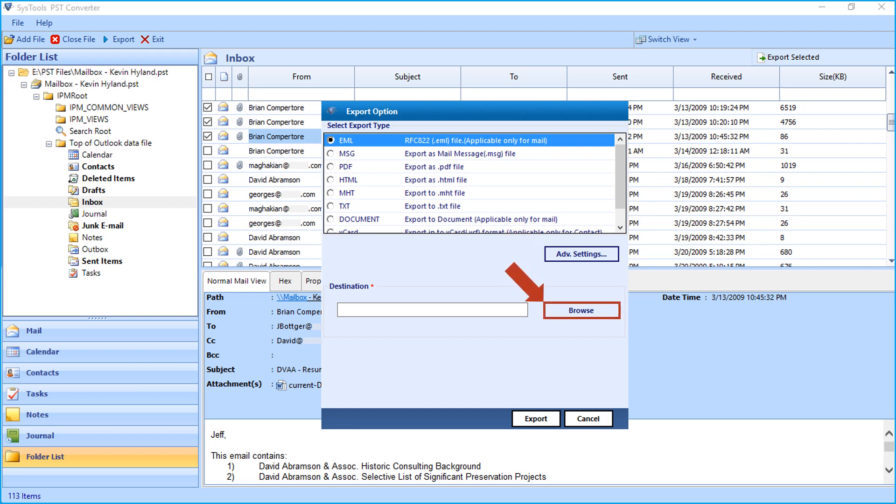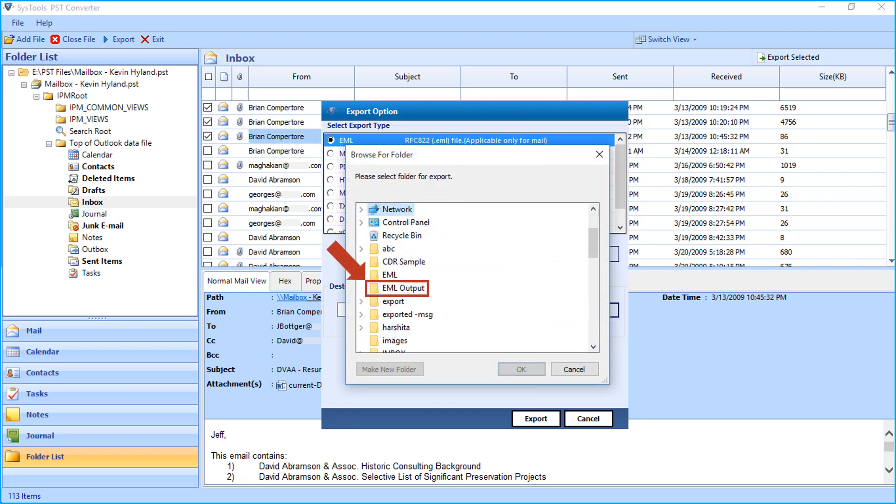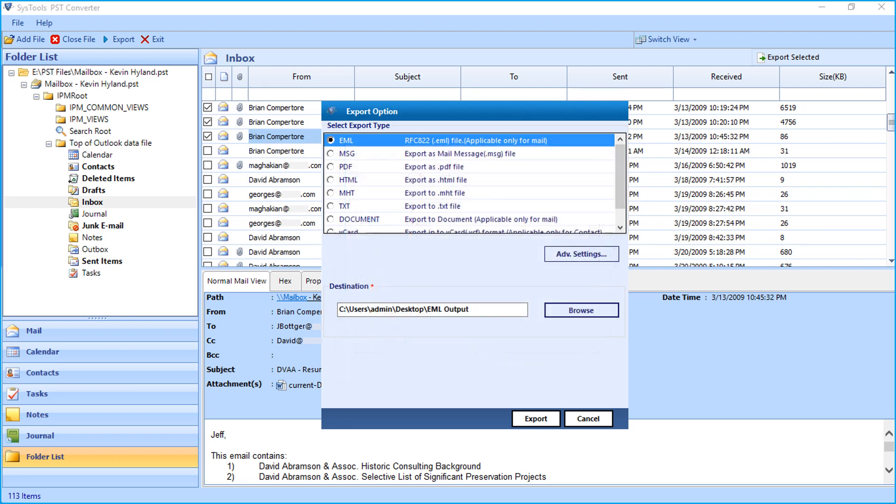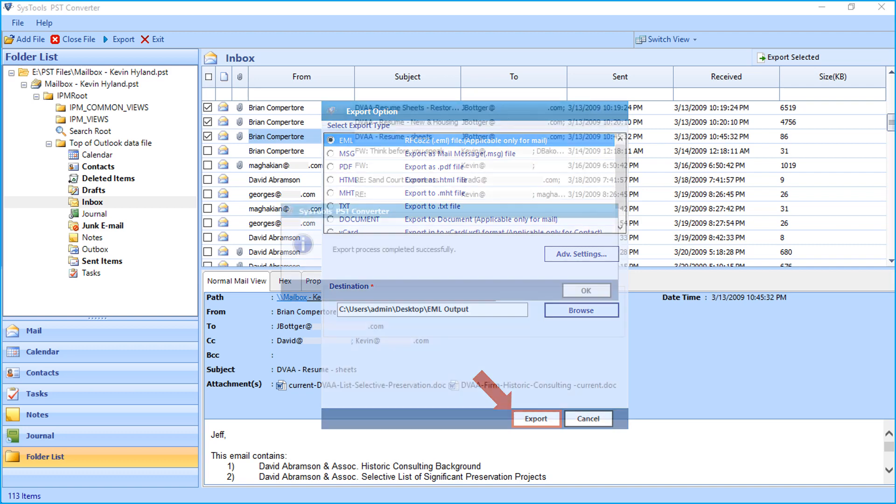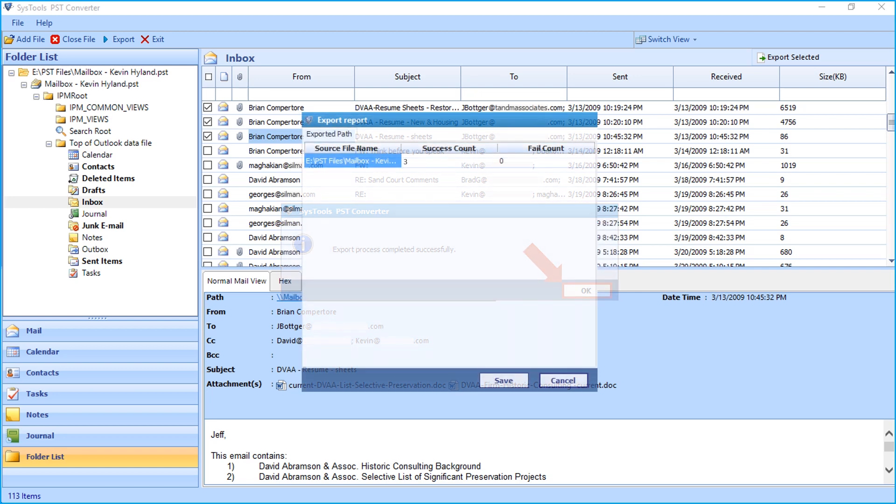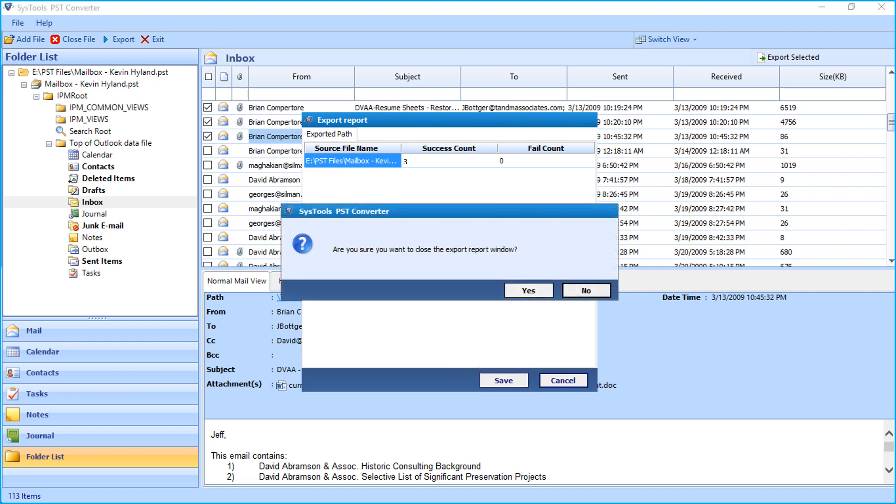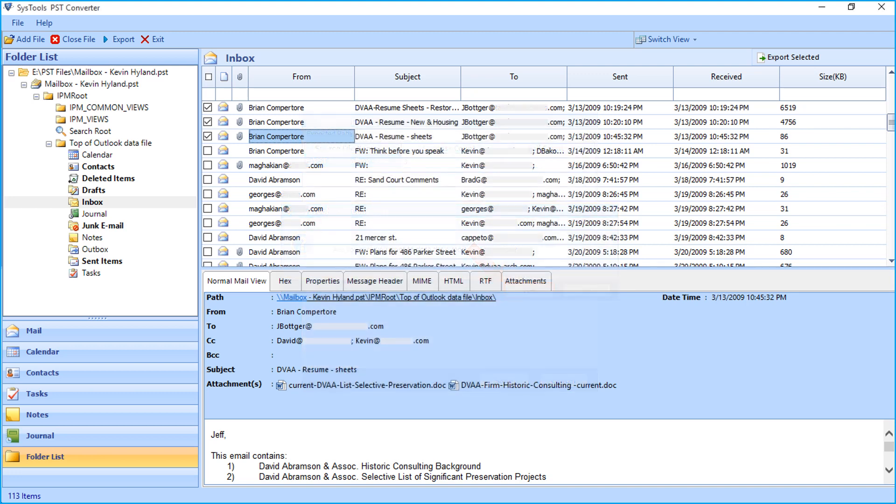Now click Browse button to choose a destination folder to save the output files. After selecting a folder, click OK. Then click Export button, and after the exporting process completes successfully, click OK. The Export Report window appears with further details. Click Save button to save the export report in CSV format and click Yes to close the window.